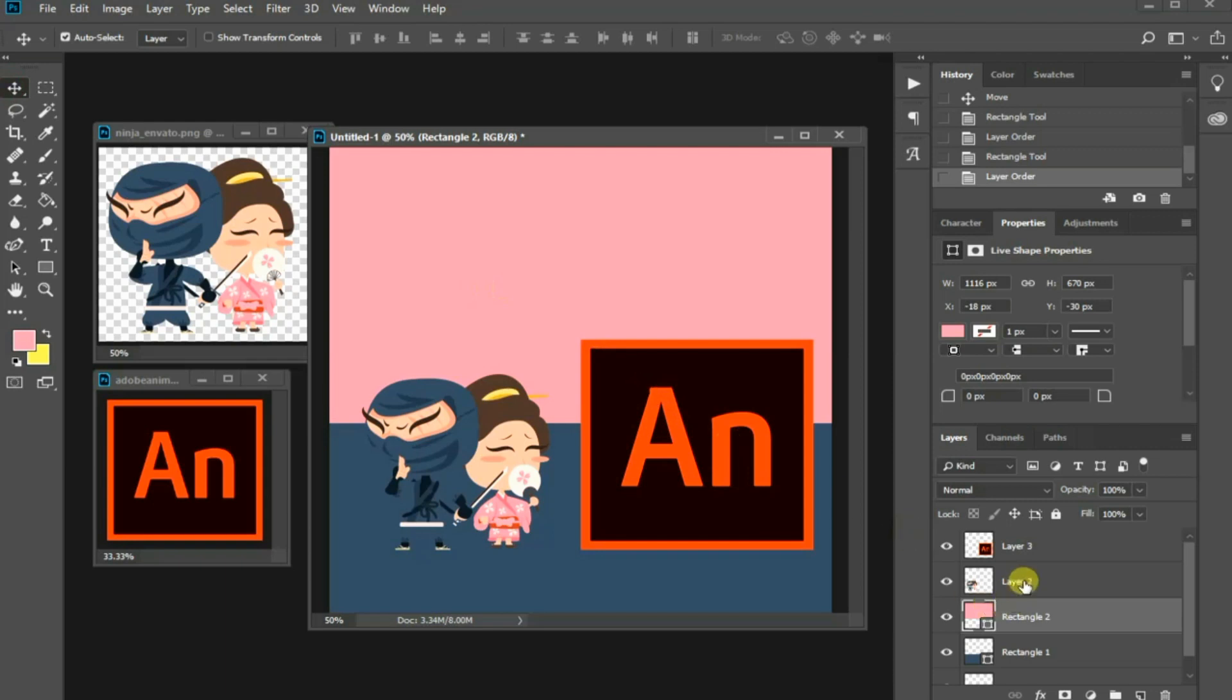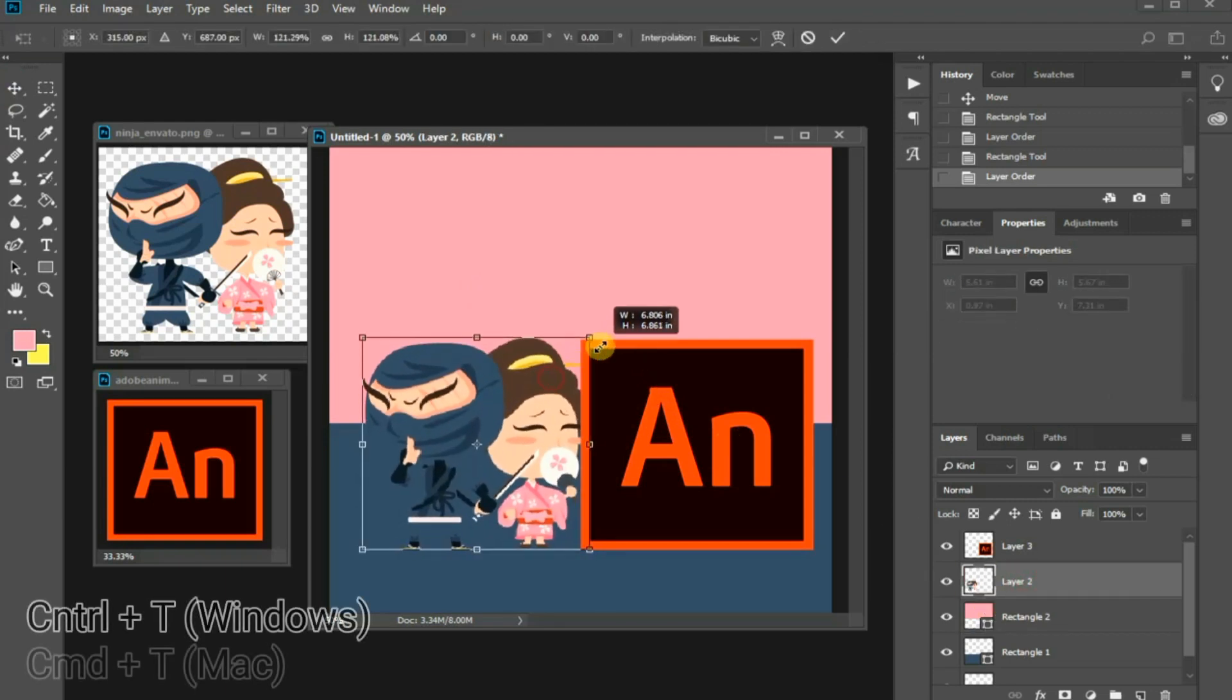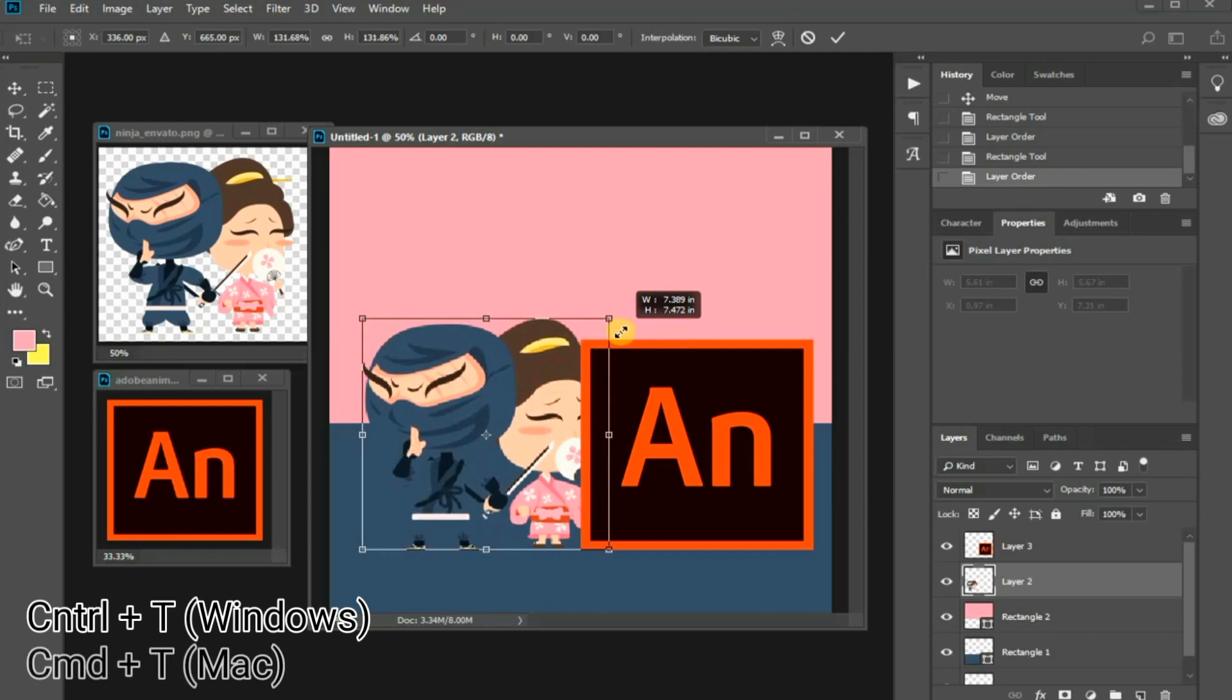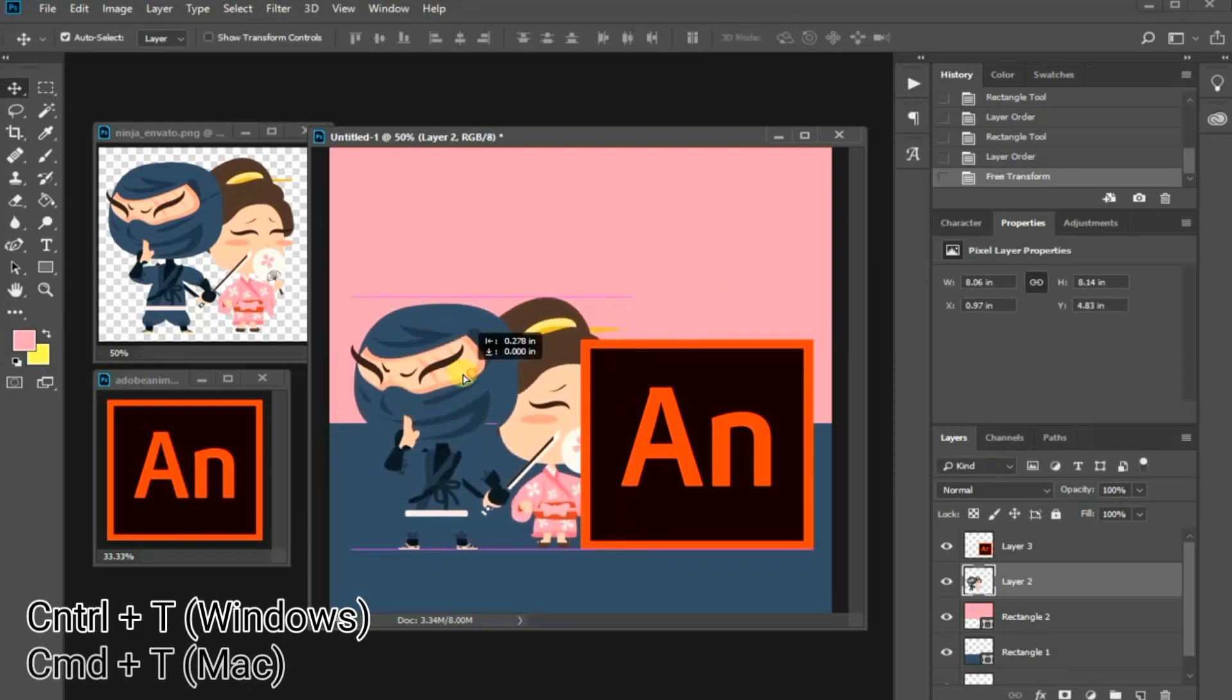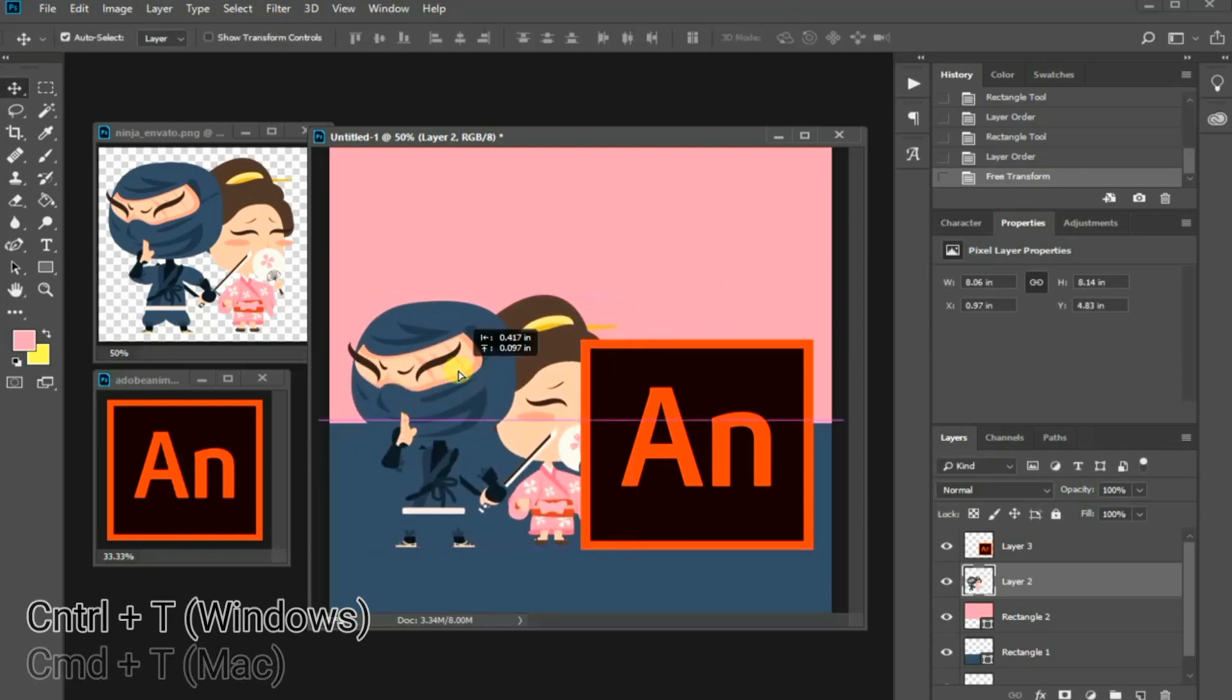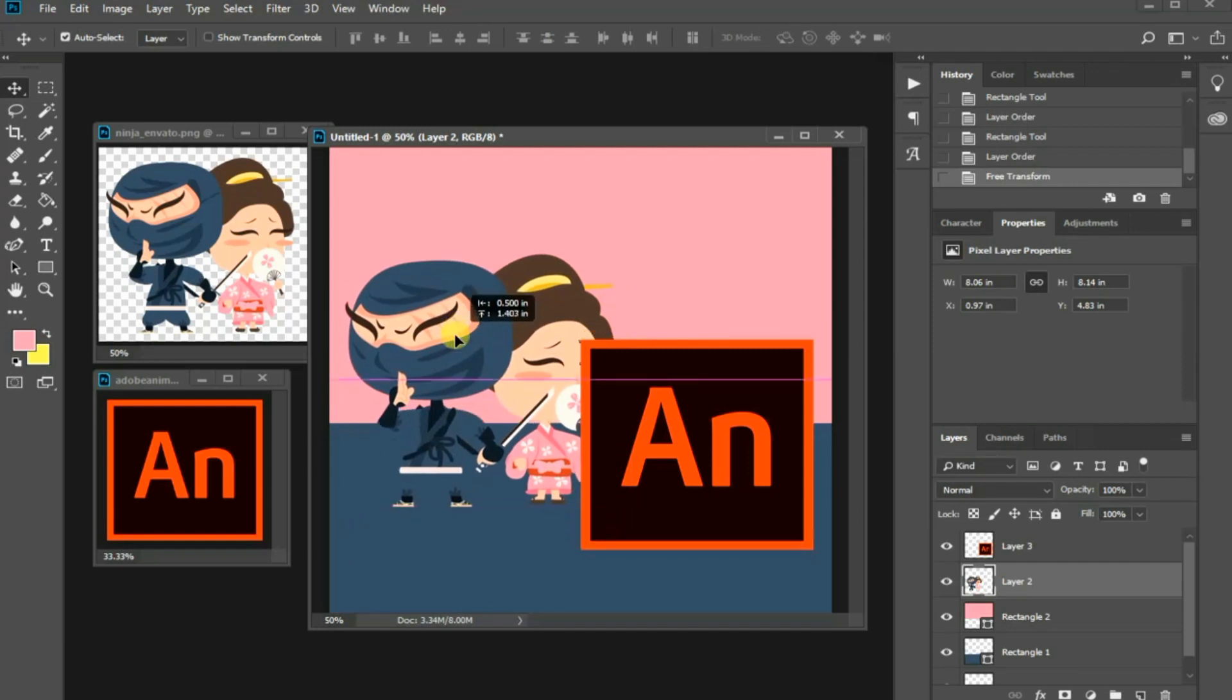Let's resize these characters by selecting them in the layer panel first. Then, press Ctrl T in Windows, or Command T in Mac to activate free transform function. Press Enter when you are done.